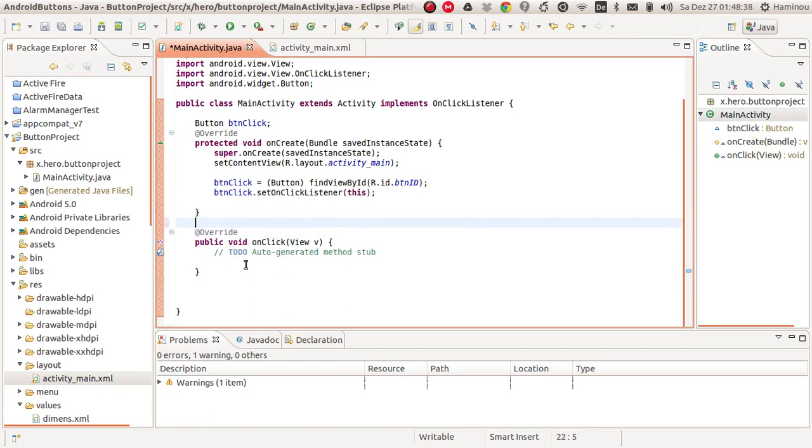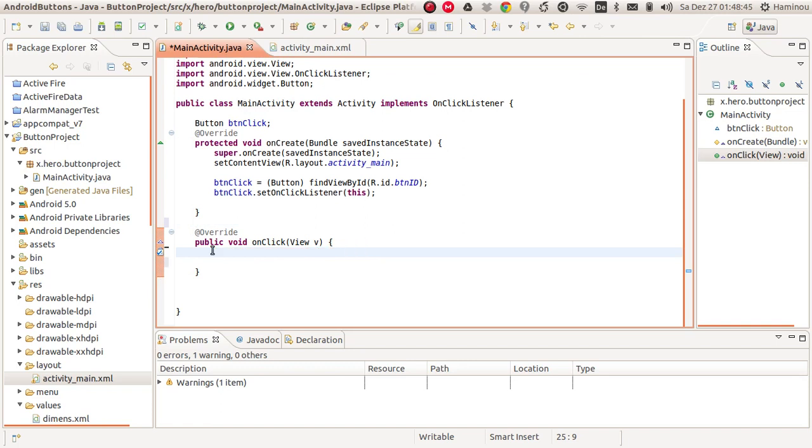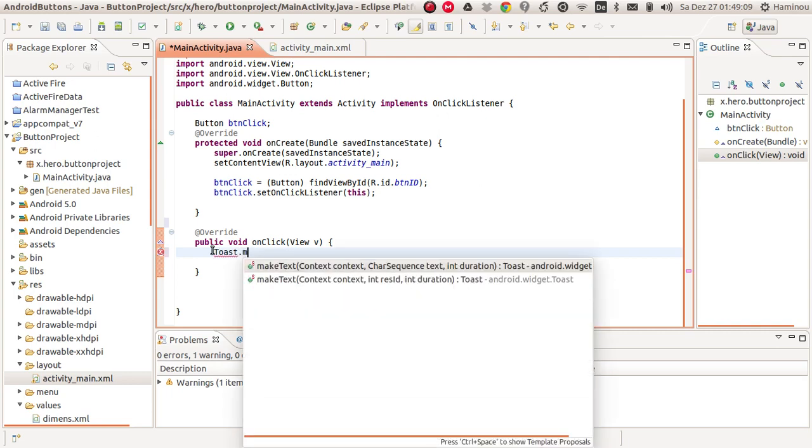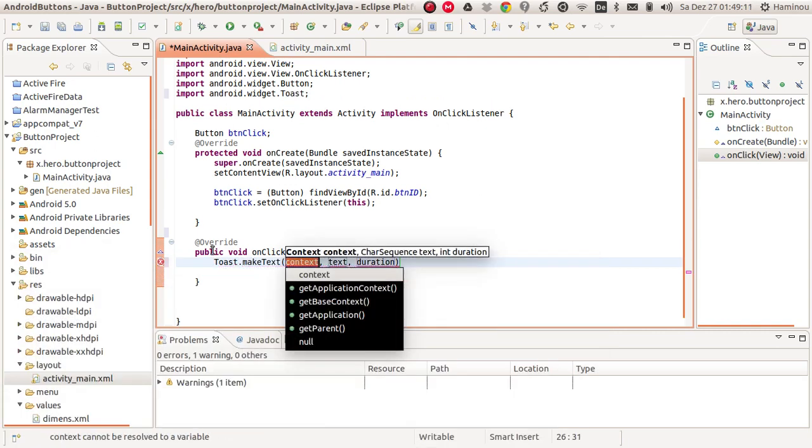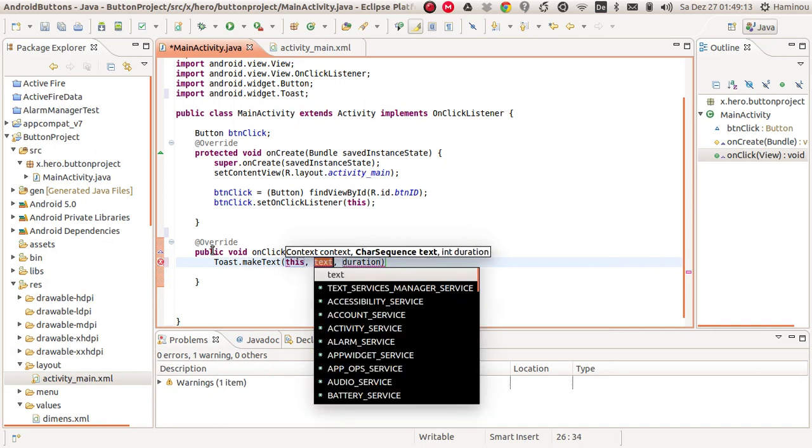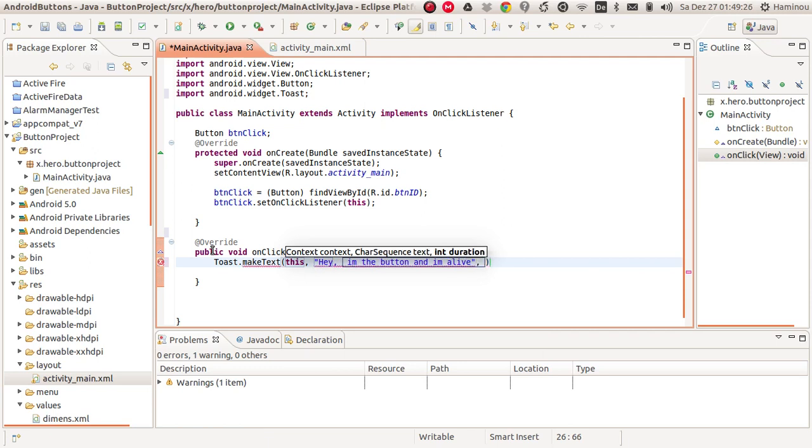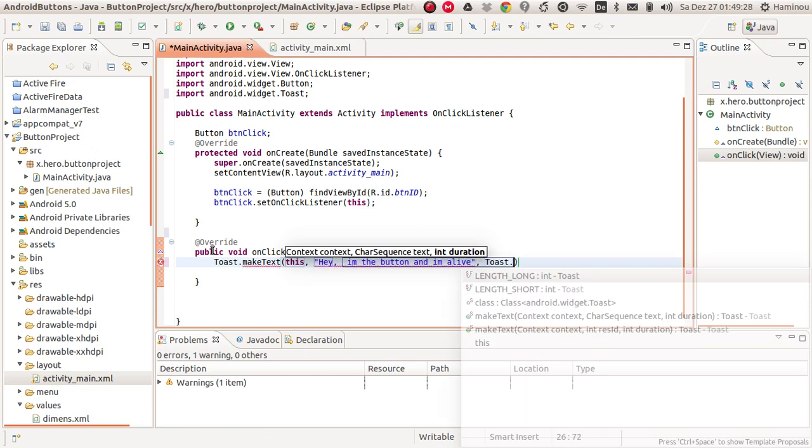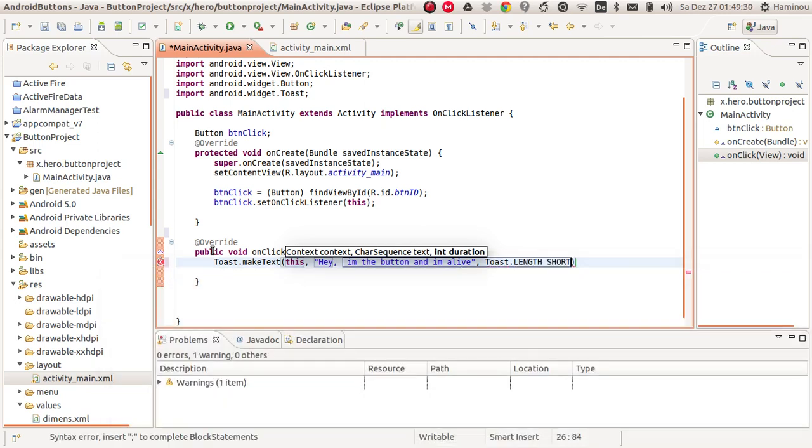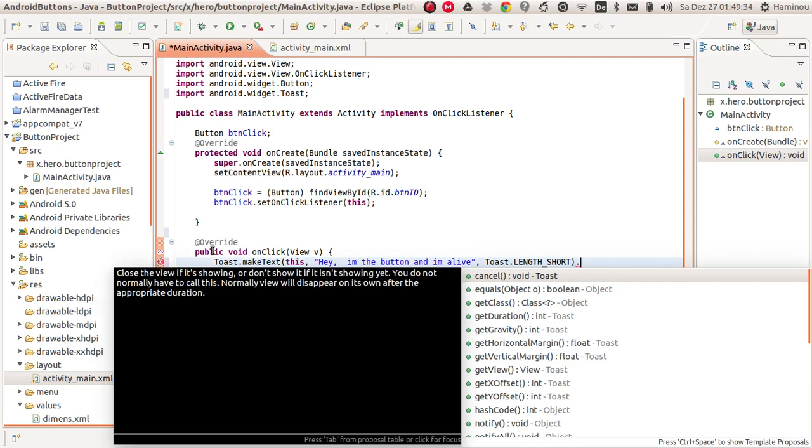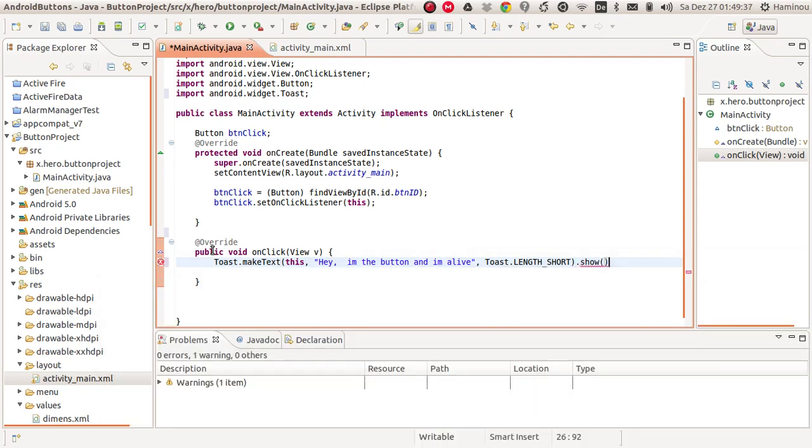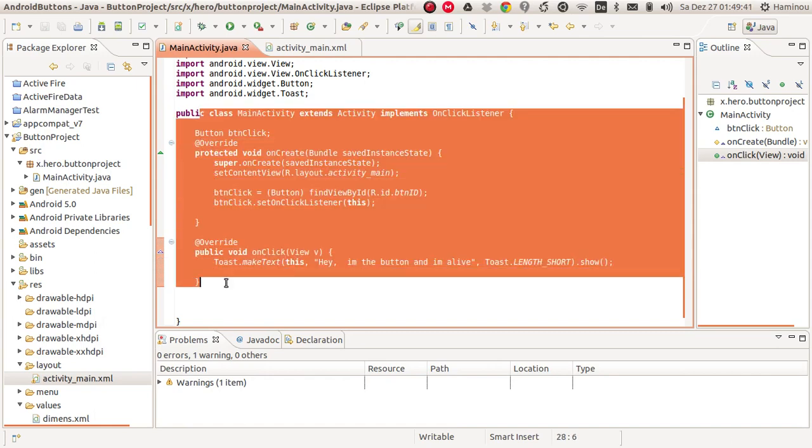And this here we are going to write a code which should refer to the onClick button. So to test if the onClick button even works, we are just going to make our Android app pop up a toast to show us that the button is working. So type in Toast.makeText. And here inside we will type in 'this', then text: 'Hey, I'm the button and I'm alive.' And the duration should be Toast.LENGTH_SHORT. And do not forget to show your toast. And that's all for now.